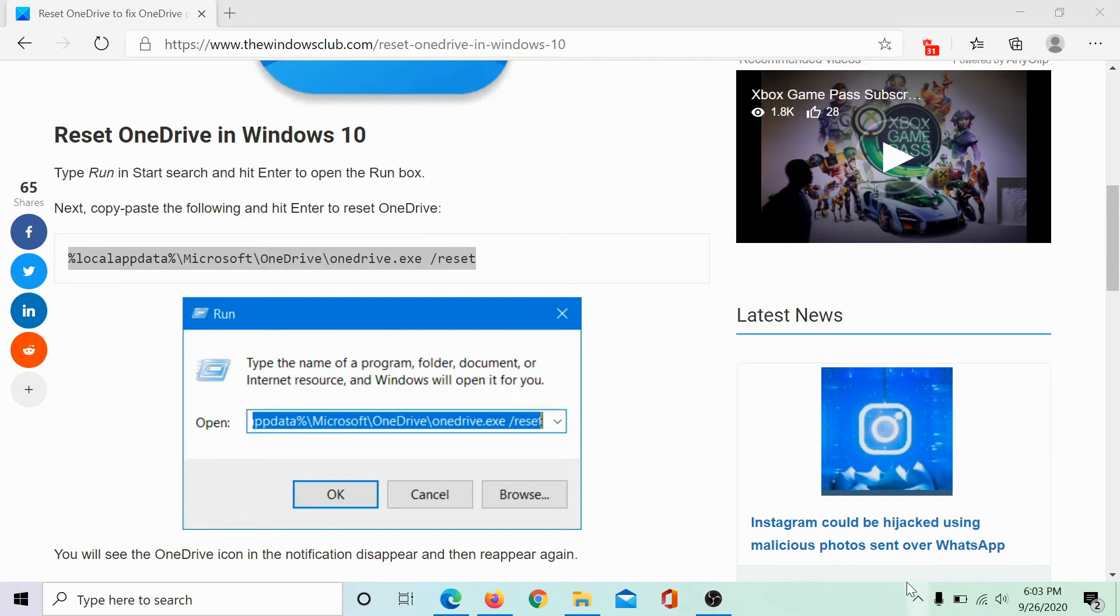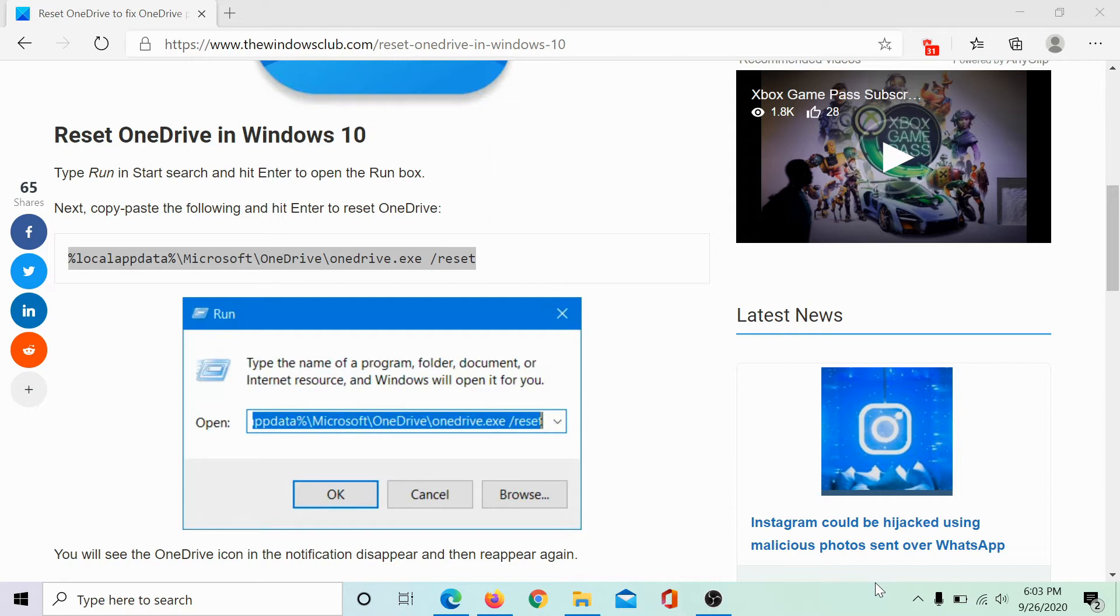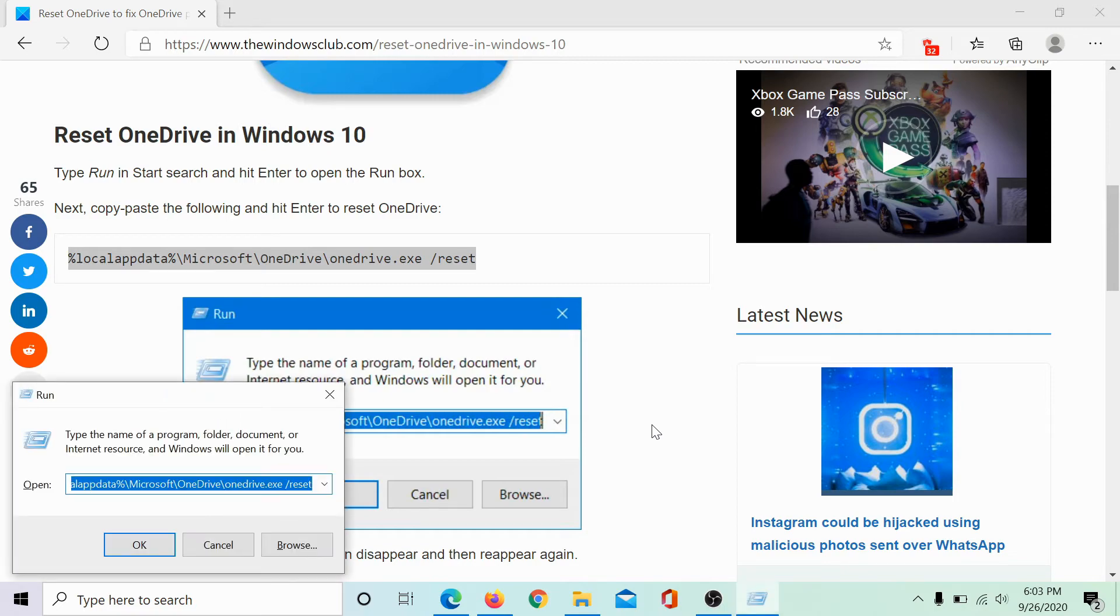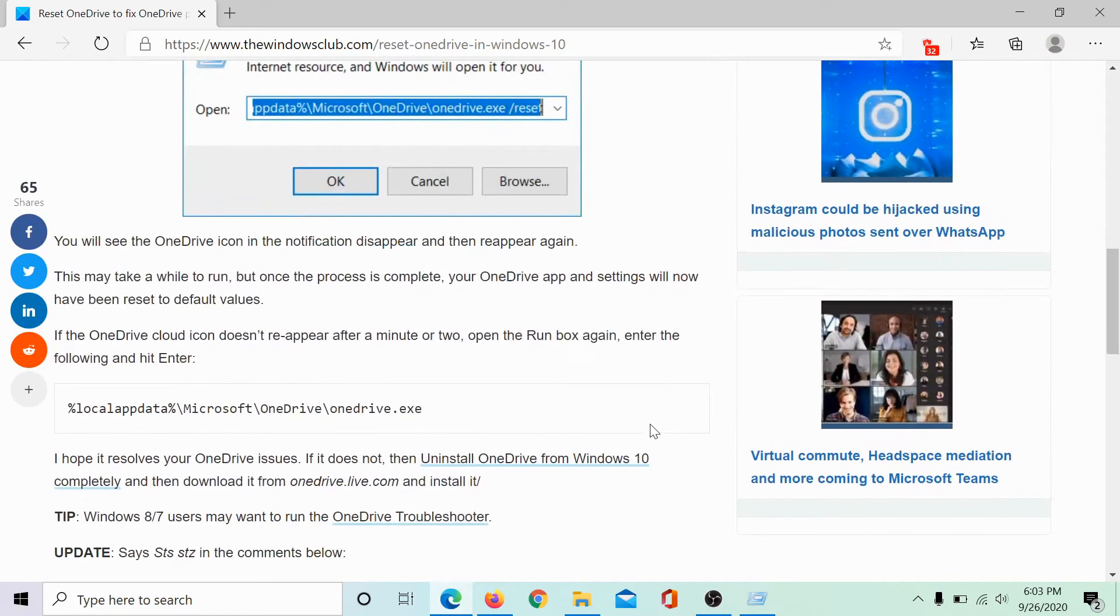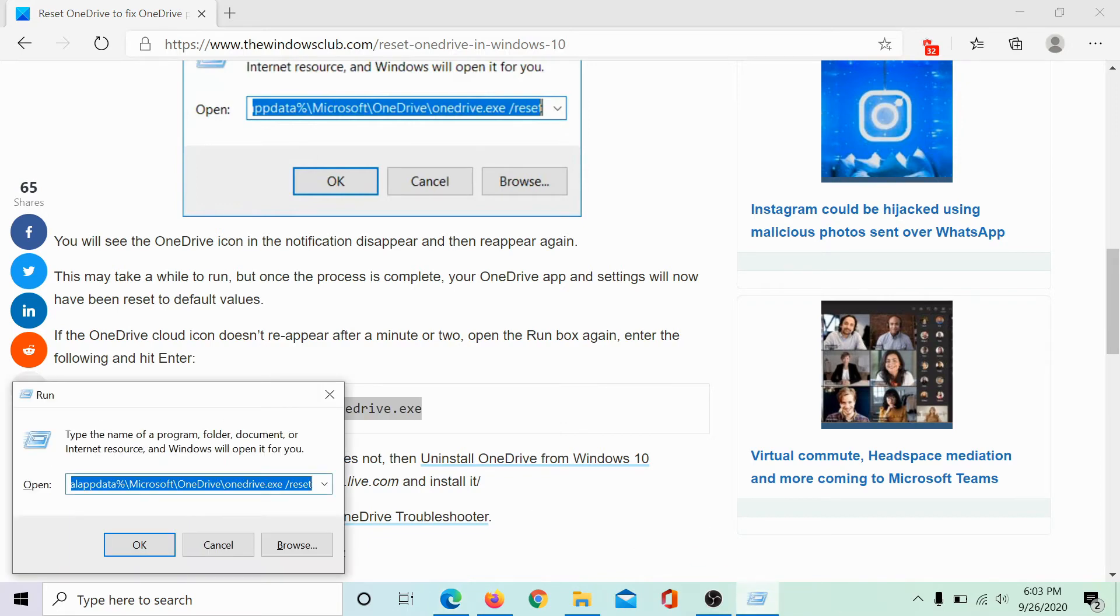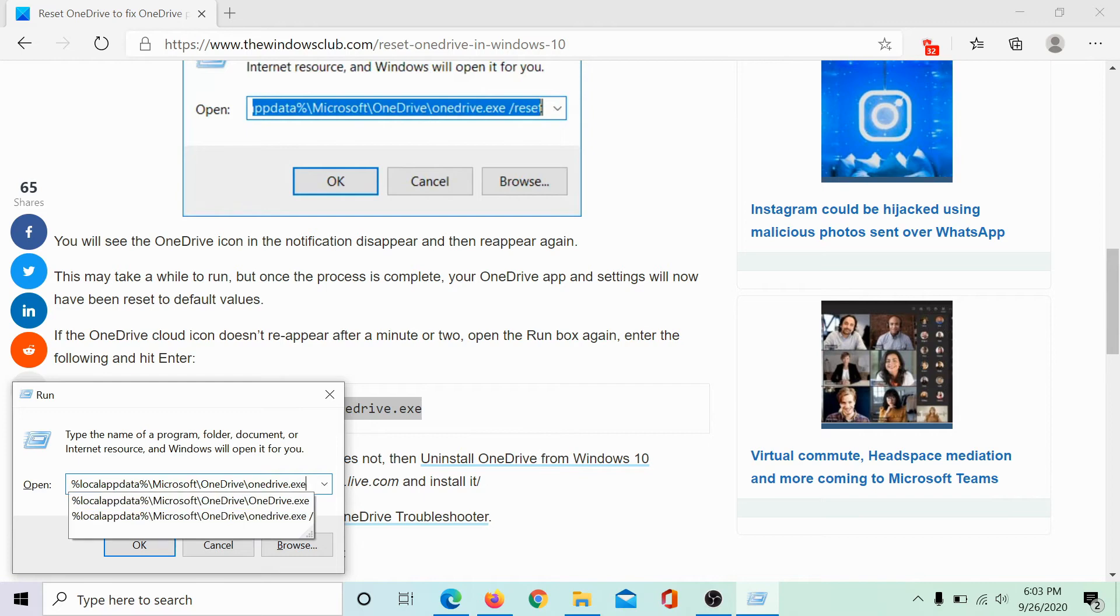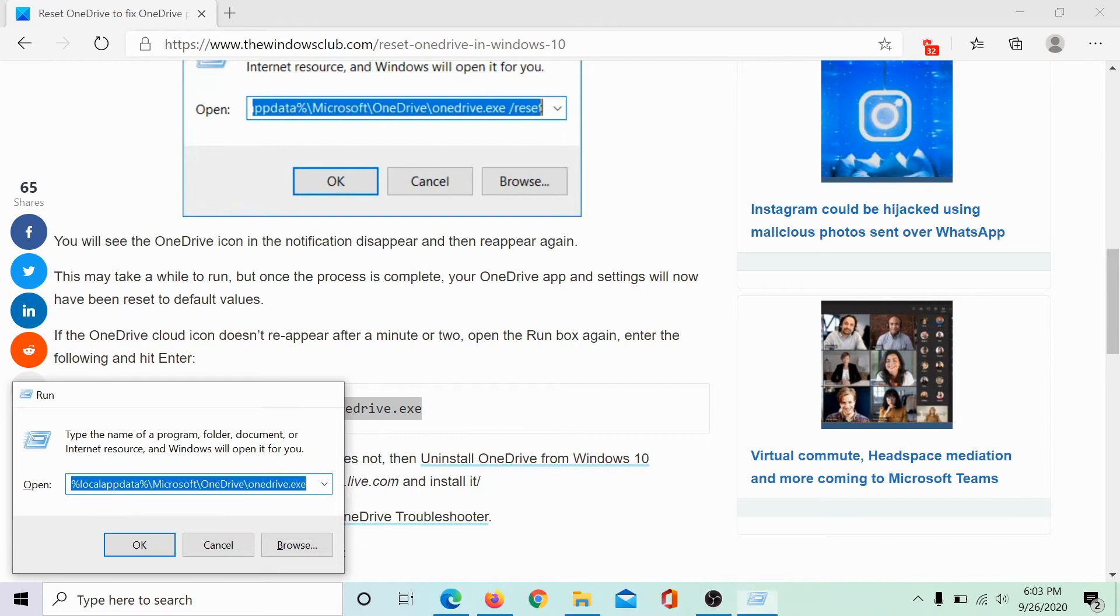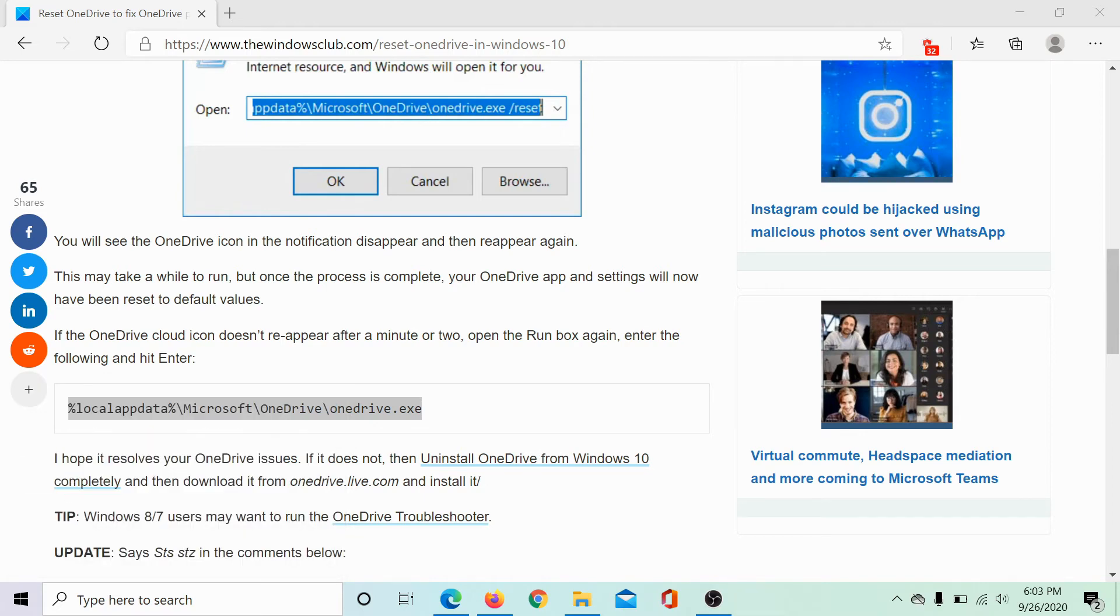As you can see, the OneDrive icon has disappeared. But if the icon does not appear within a few minutes, open the run window again, scroll down to the second command, copy it and paste it on the run window and hit enter.